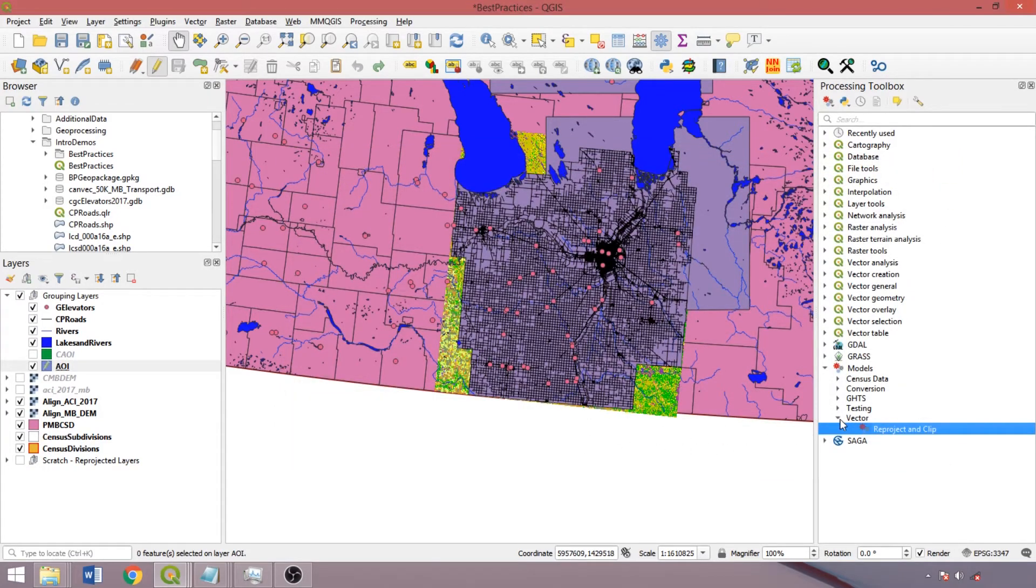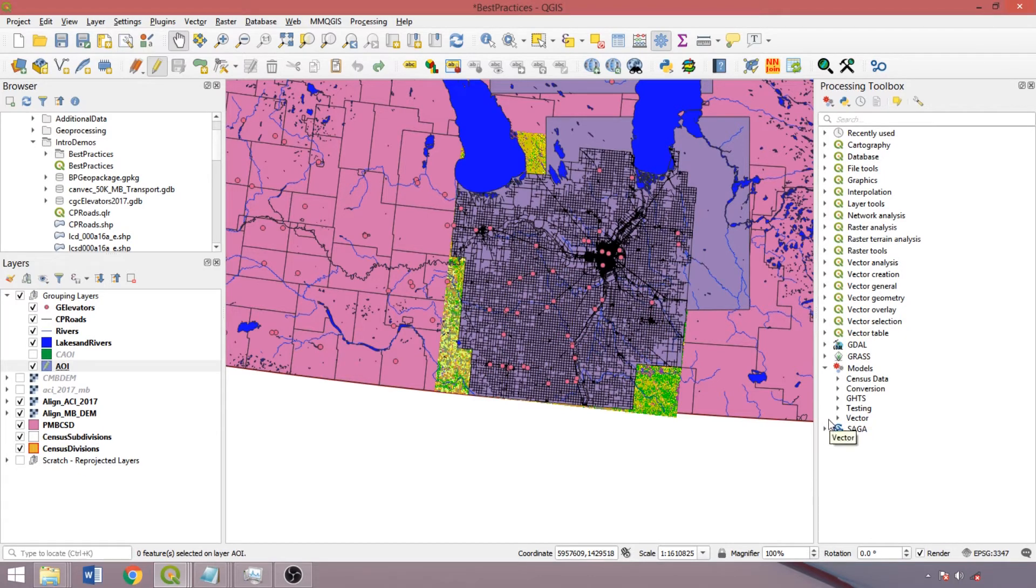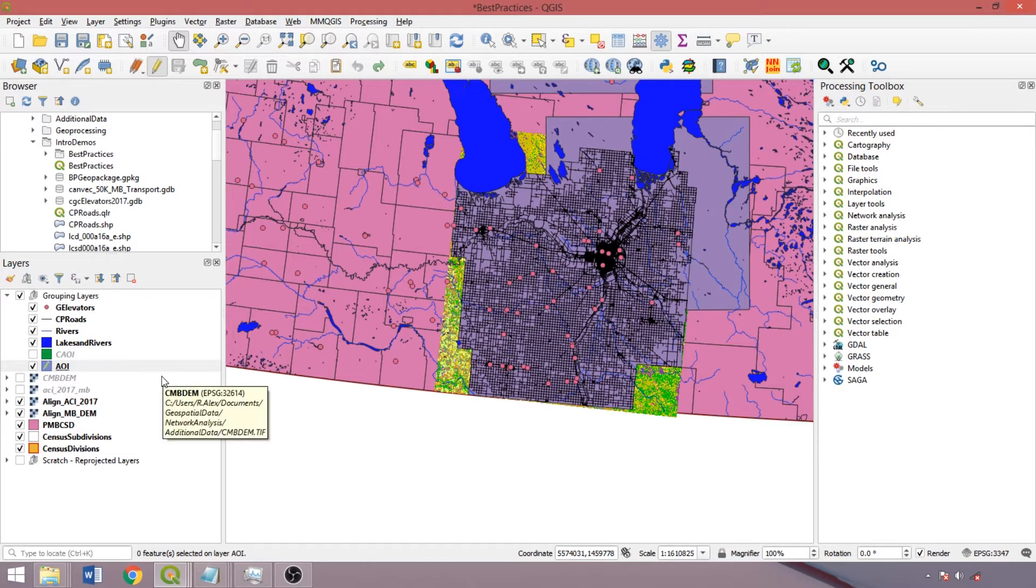So most QGIS tools are run in the background, meaning that other tasks can be completed while processing tools are running. This is not necessarily applied to GRASS or SAGA tools, so be patient. Even when the program appears frozen, often tools are still running and will complete, given the required processing time.